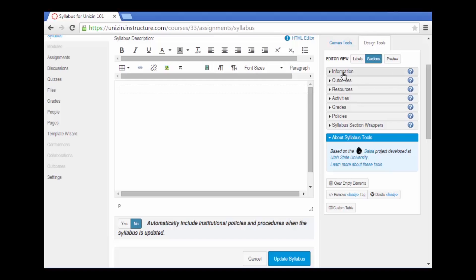There's course information, outcomes or learning objectives, additional resources, activities, grades, and institutional policies or departmental policies.